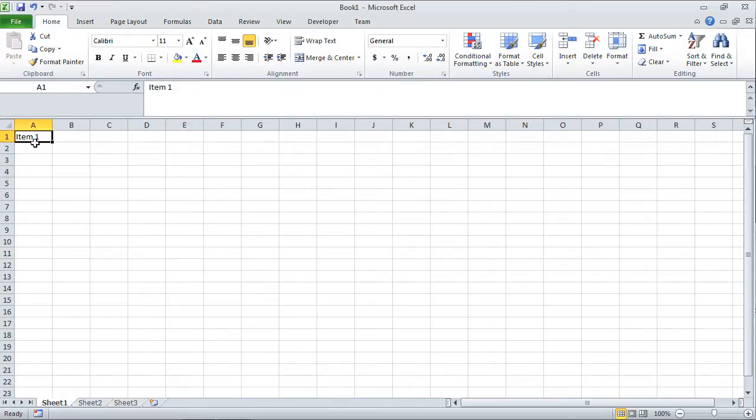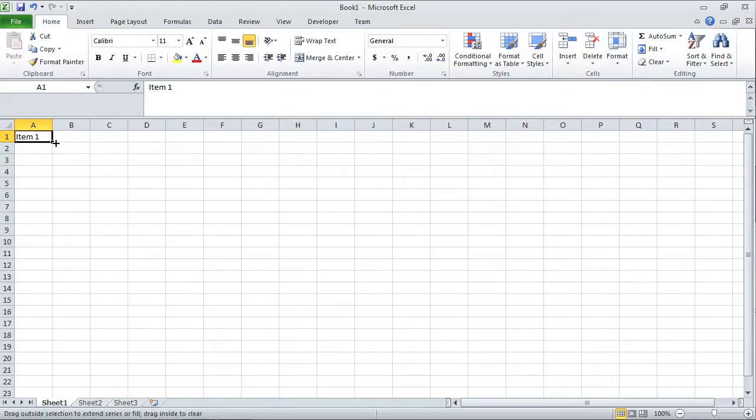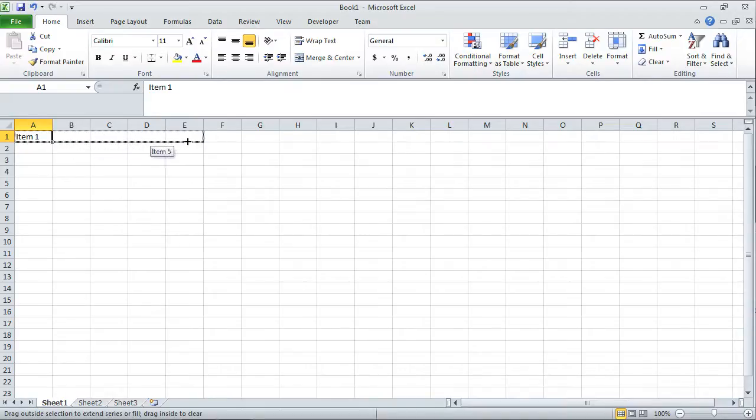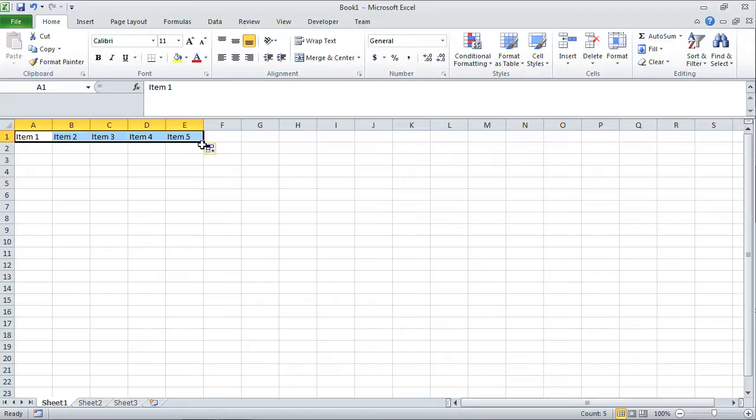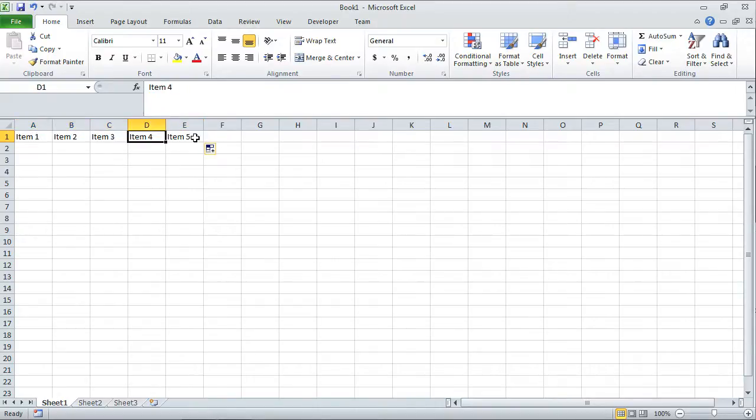Instead, I want to show you how to use this fill handle, this little tiny button on the lower right hand corner of any cell. If you click and hold that and move the mouse to the right, notice what happens. It automatically fills in the next appropriate number. So this was item 1, the next one should be item 2, 3, 4, 5.